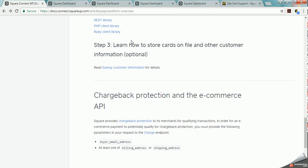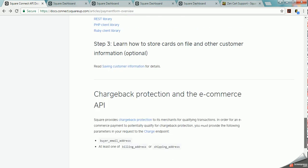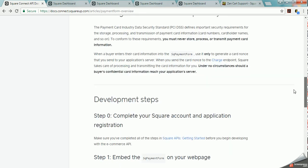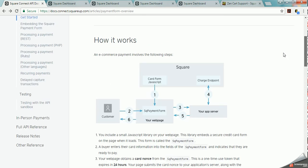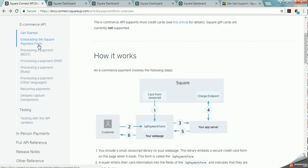It talks about, this is optional, but it talks about saving the customer information and how you can do that. How you can write the codes to save the customer's information and then chargeback protection for the customer and that sort of thing. So that's basically a rough getting started rundown of what the e-commerce API is doing.